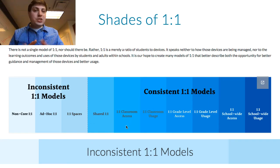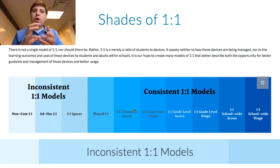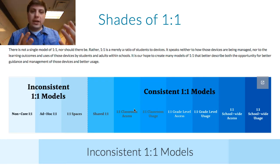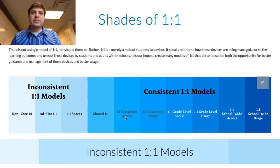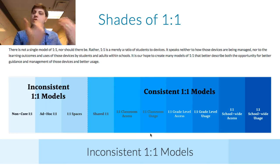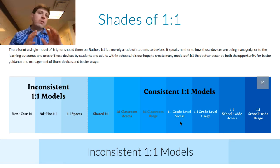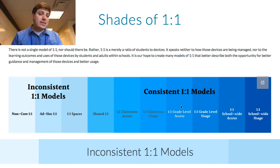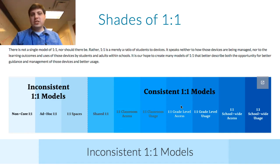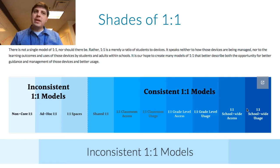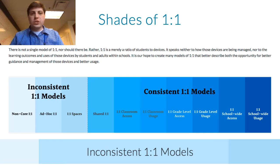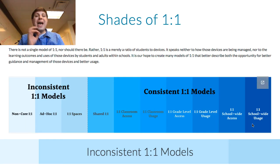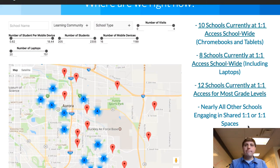There are many teachers across our district who have one-to-one classroom access. They have written a grant for a classroom set of devices that stays in their room all the time. That might just be access or they may have pushed towards usage. You might have that environment for an entire grade level with dedicated carts, and in very few cases across APS, we have one-to-one school-wide access pushing towards usage.